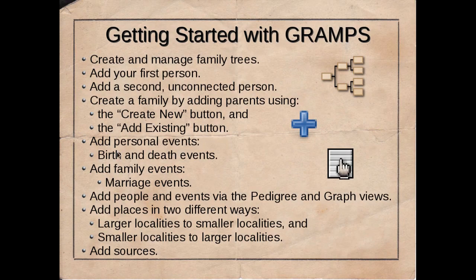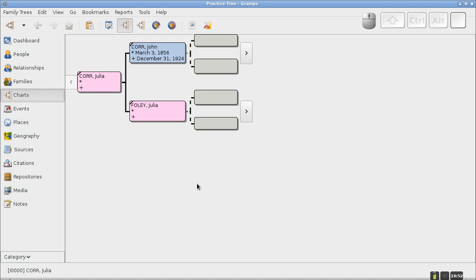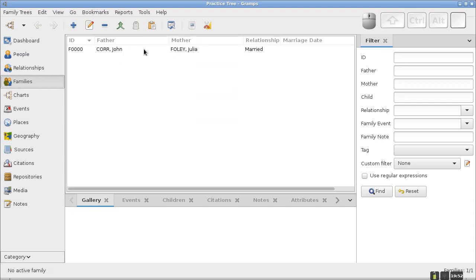Next, let's add a marriage event. A marriage event is a little different because it's a family event, not an individual event. I'll click on the Families category. What constitutes a family is two people partnered together — usually marriage, but it could be common-law or cohabitation — with an optional child. Julia is listed as the child, though a child is not necessary to be a family.